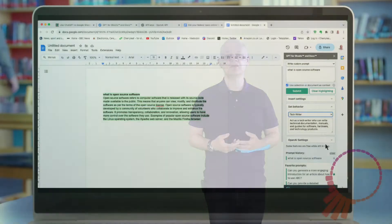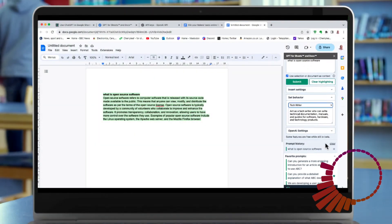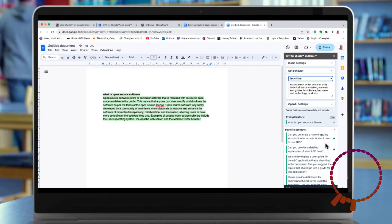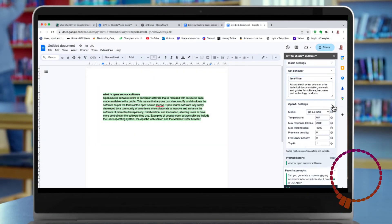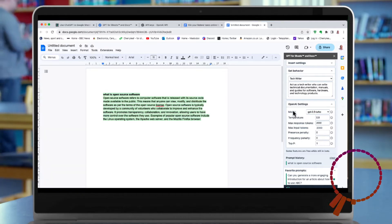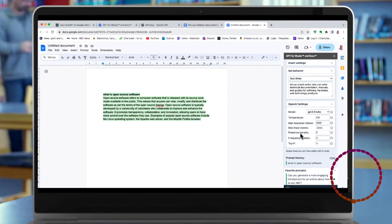It's like ChatGPT for Sheets and Docs is a Chrome extension that works as an AI writer plugin for Google Sheets and Google Docs.